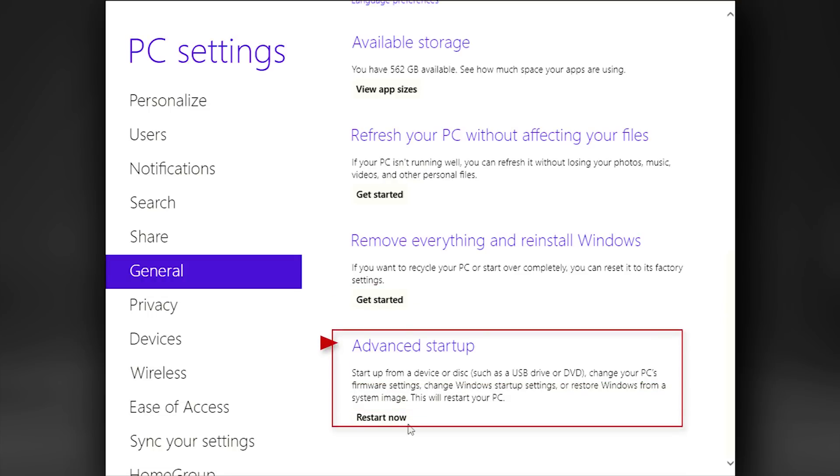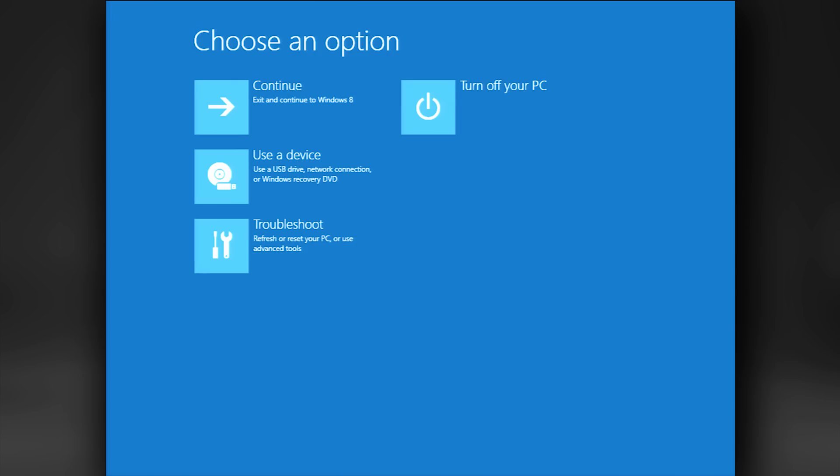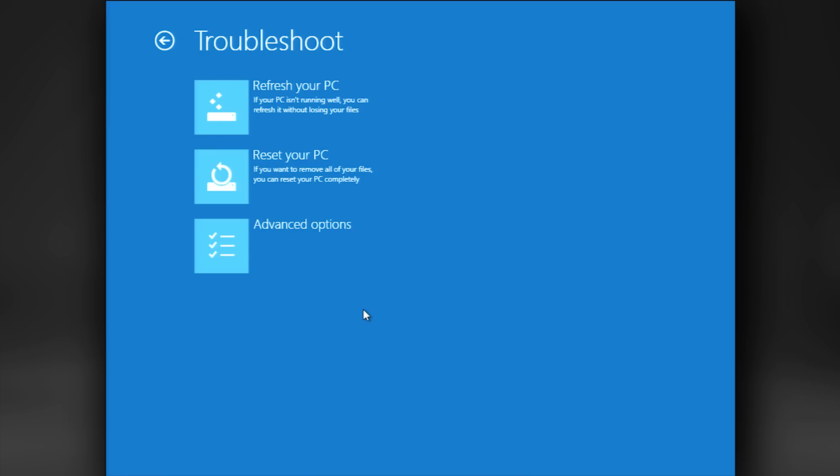Select Advanced Startup. This will bring you to the Advanced Startup screen. Select Troubleshoot. You'll see Refresh and Reset again, but you'll want to select Advanced Options.